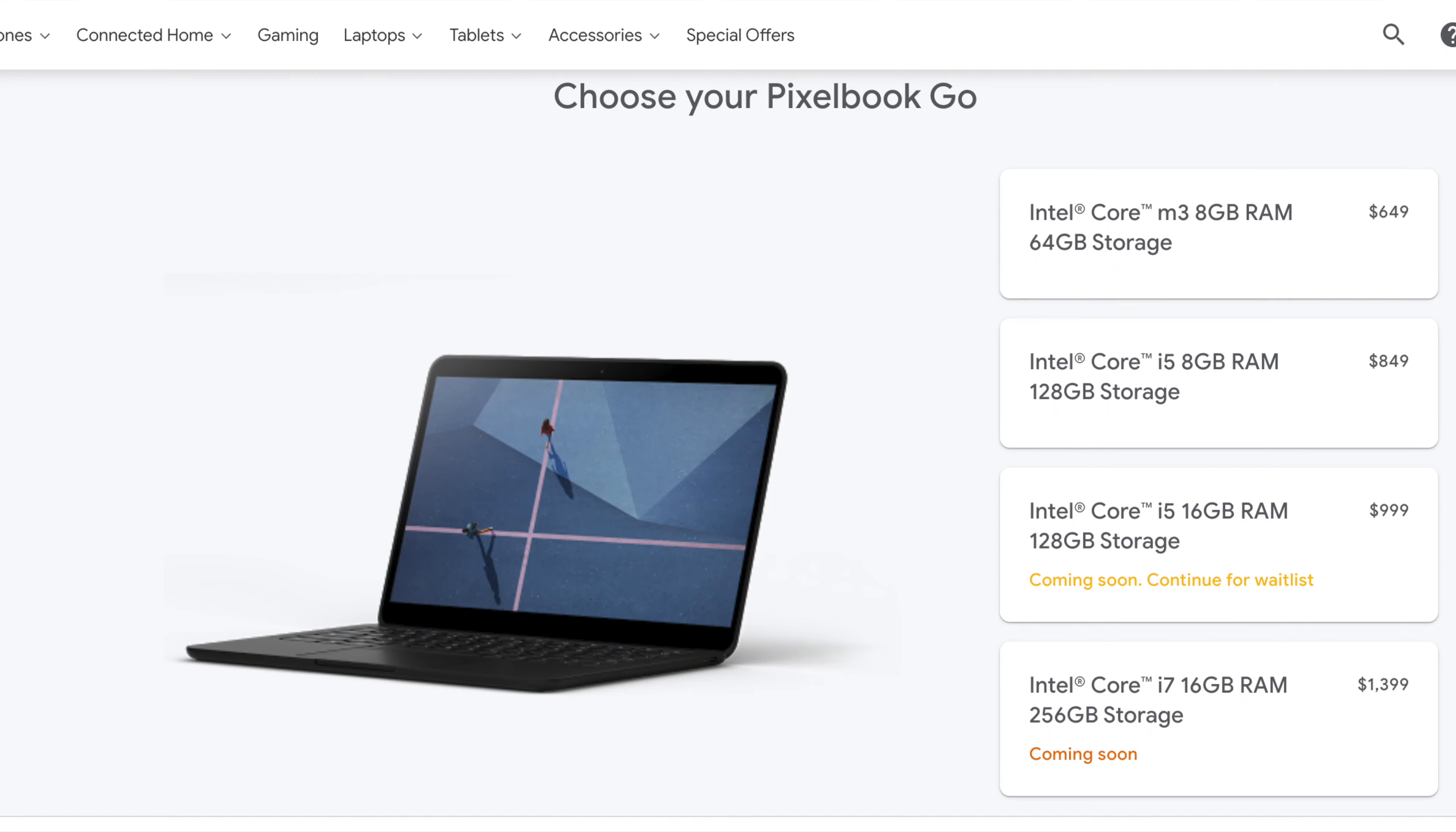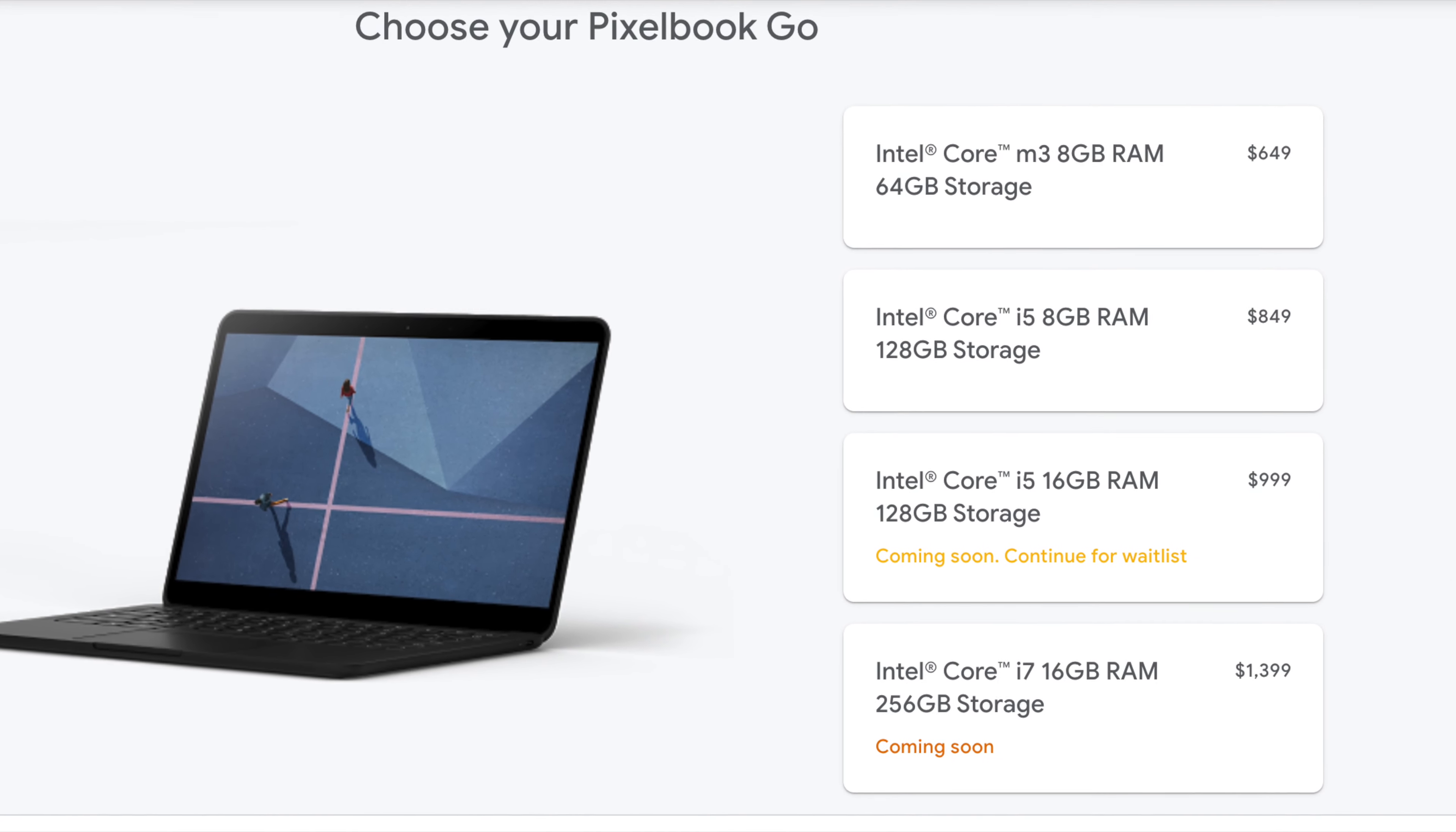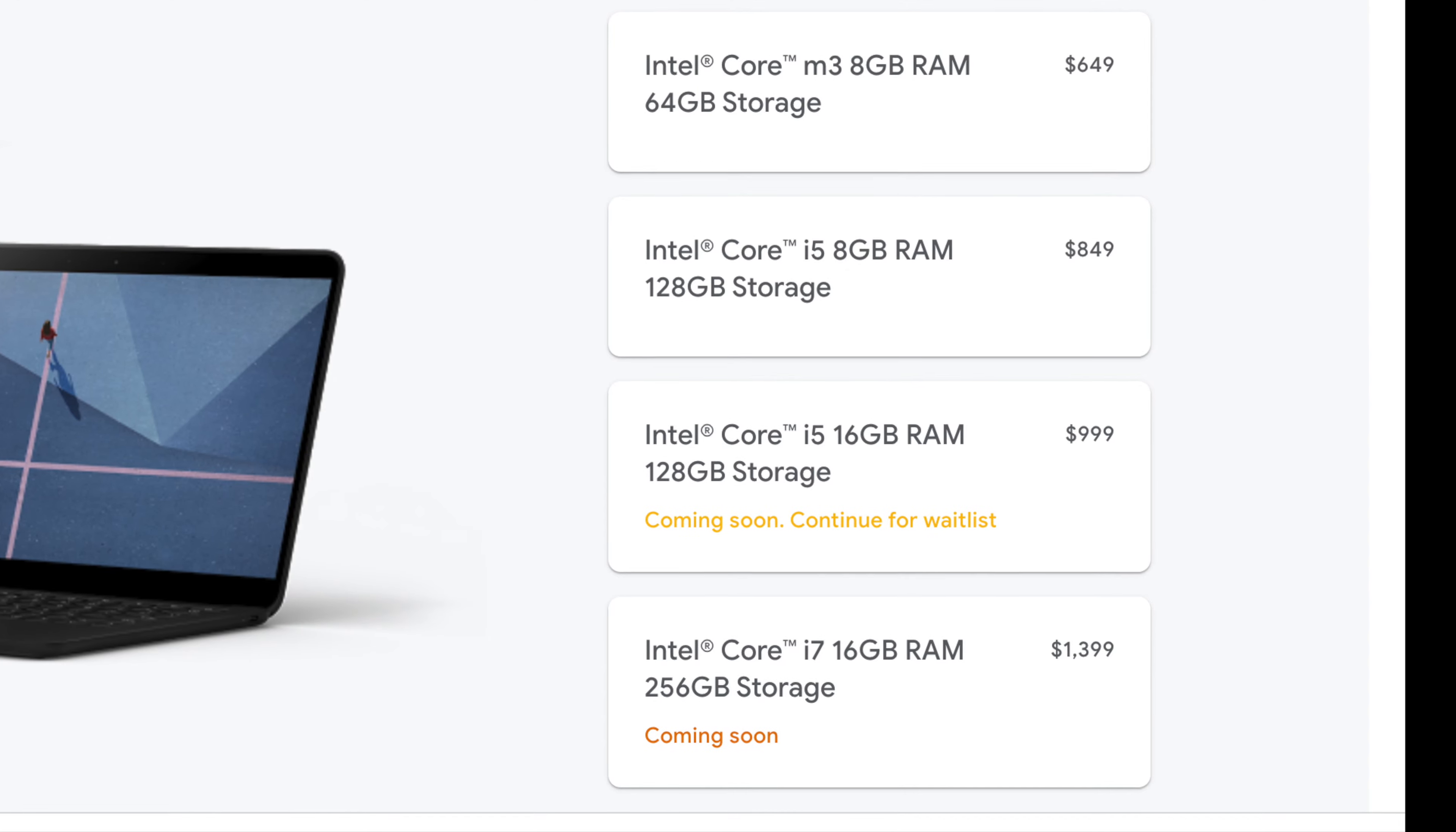You've still got two USB-C ports, one headphone jack. Configurations start as low as Intel Core M3 and go all the way up to the i7. RAM options are 8 gigs or 16 gigs, and storage up to 256 gigs.